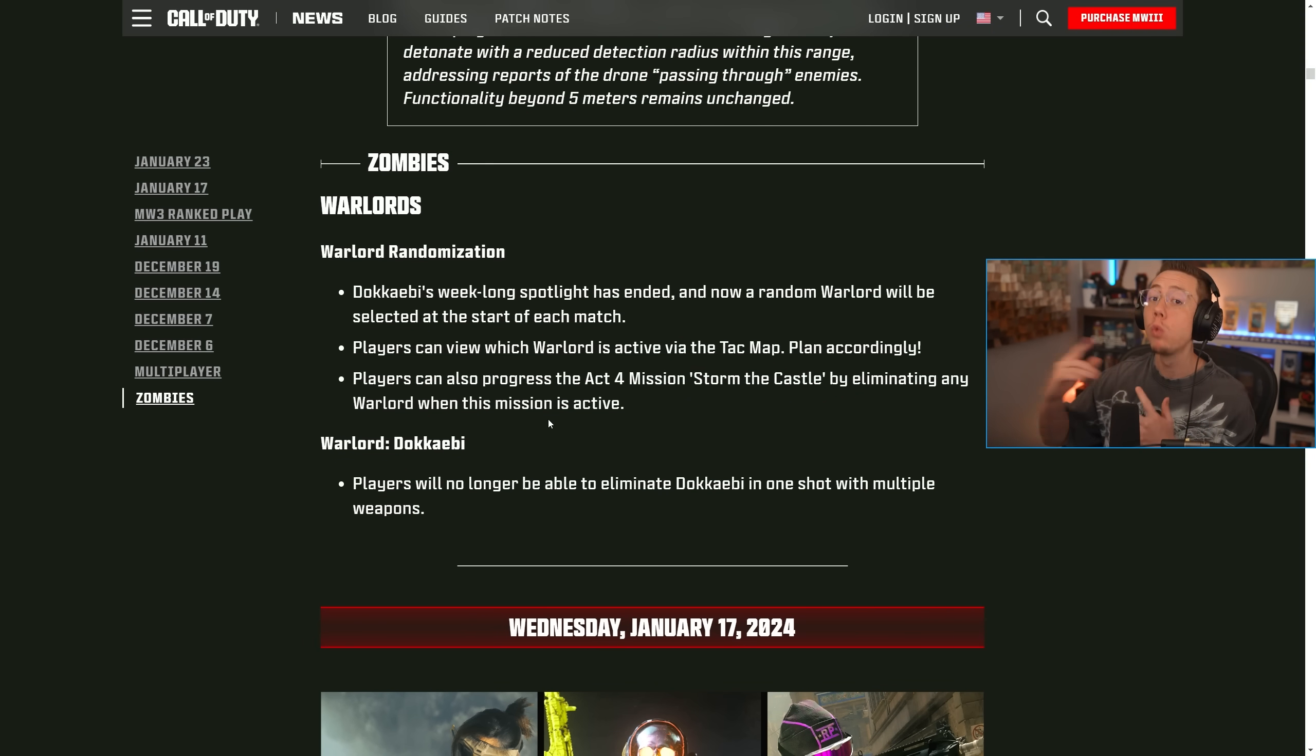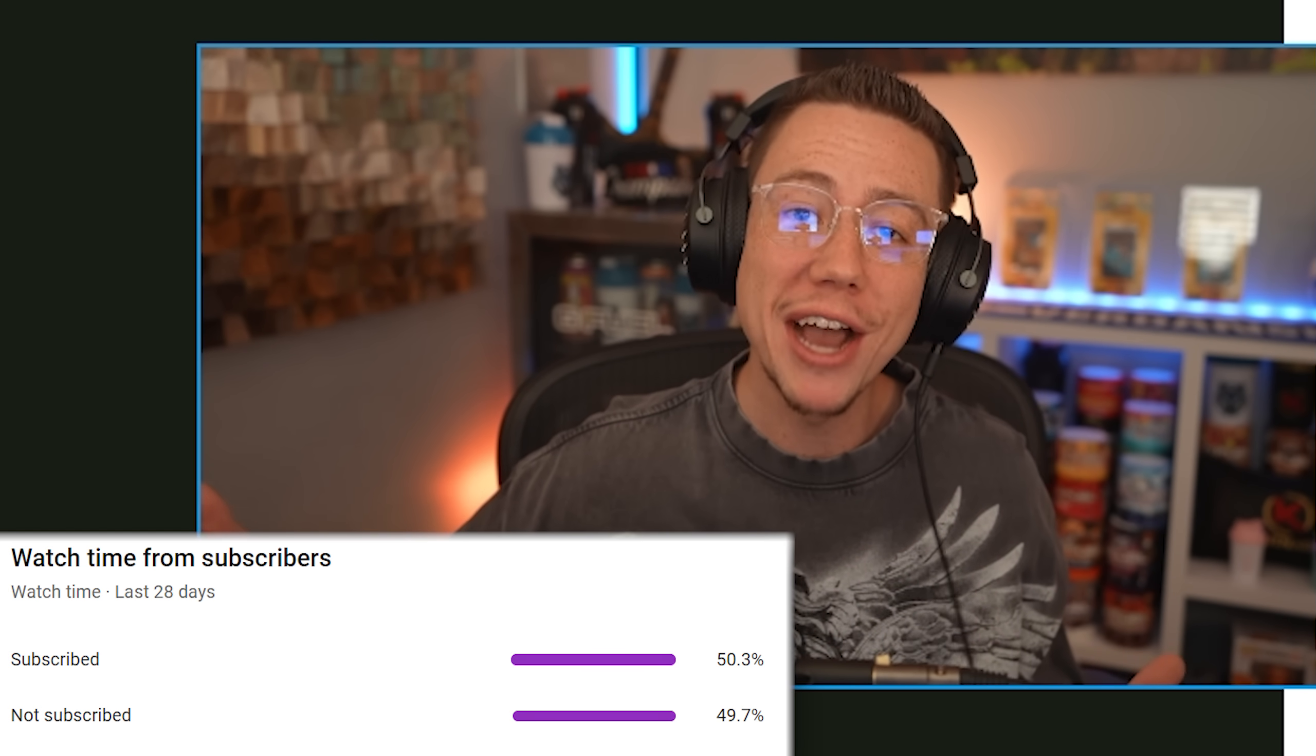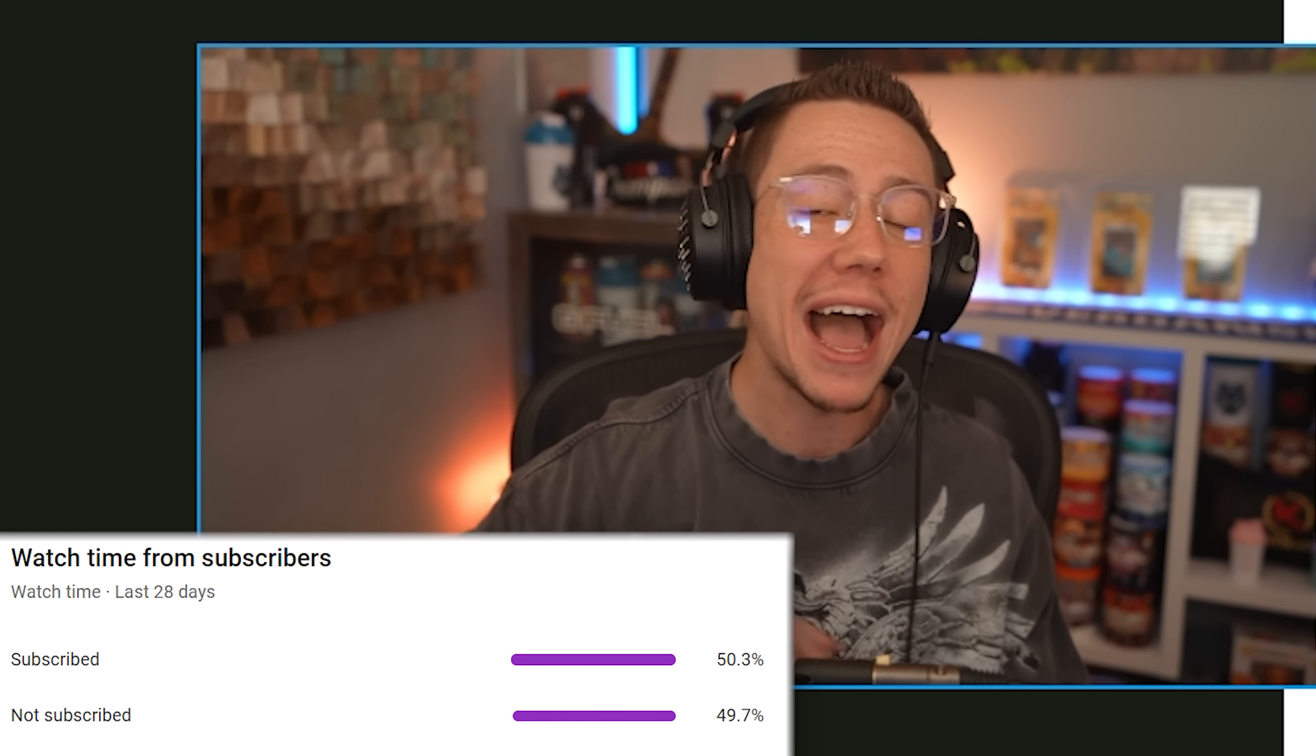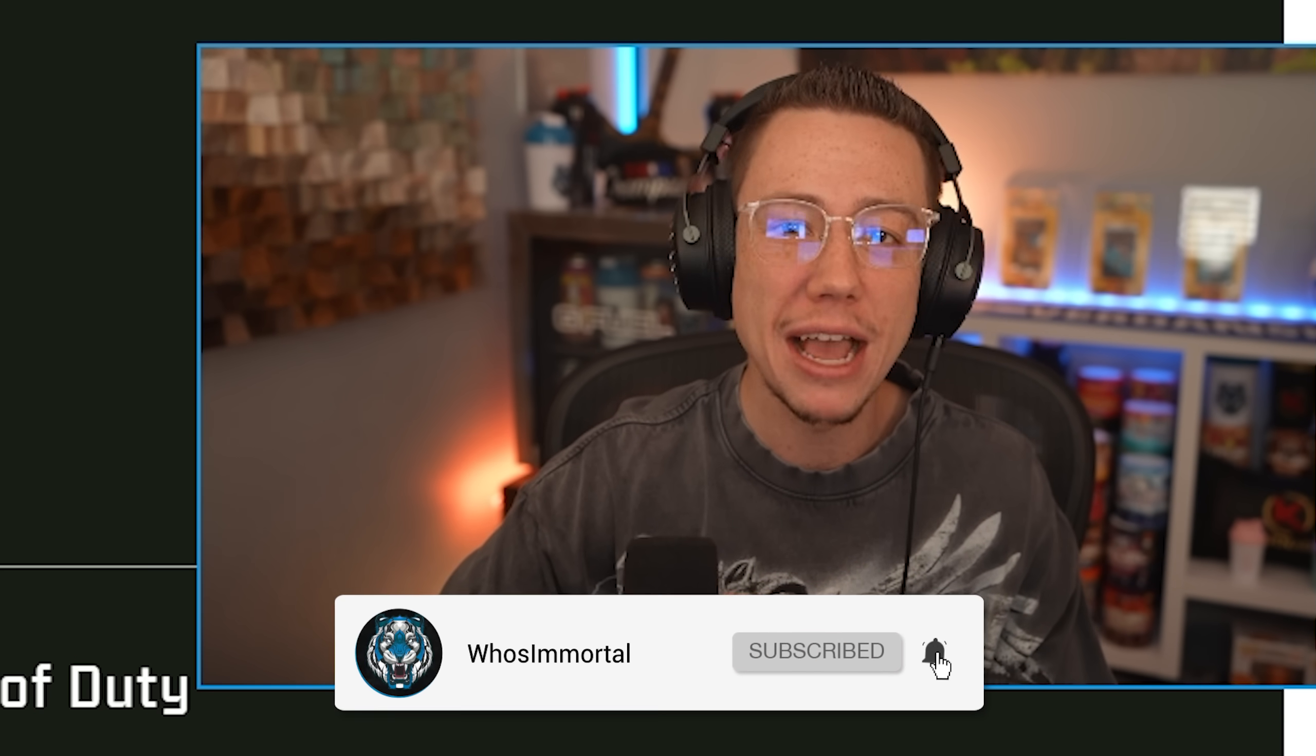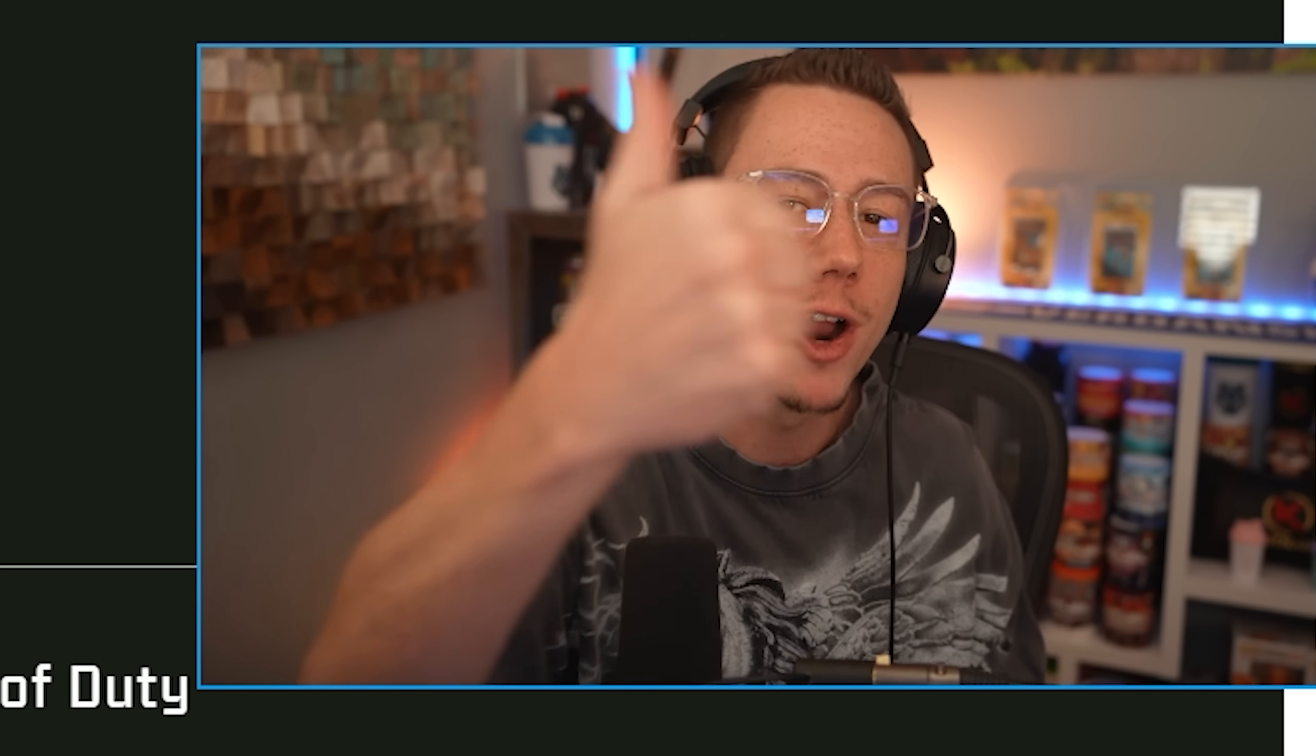We also have some new war zone updates as well. So as we're getting into these patch notes, just a quick reminder, if you guys are new to the channel every single day, I got you covered with news updates, patch notes, meta breakdowns, everything going on in COD is right here. So feel free to hit that subscribe button and turn on those post notifications. And of course, if you enjoy this video, do me a favor and drop a like on it as well. It is always seriously appreciated.